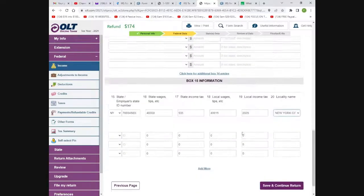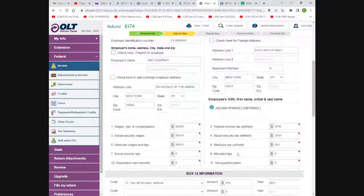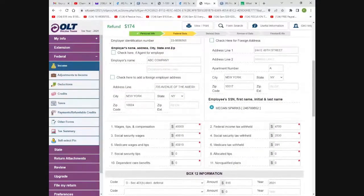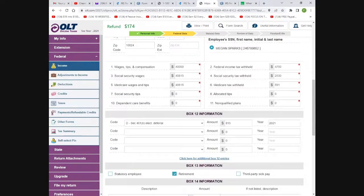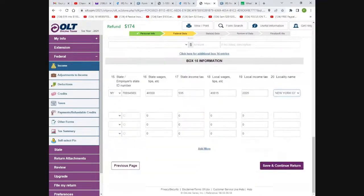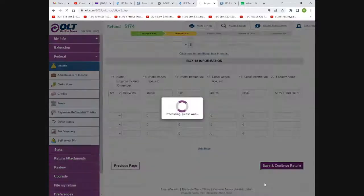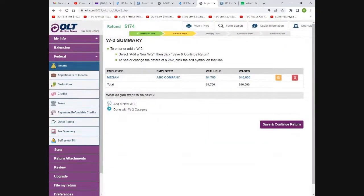You can see how user-friendly this software is. The wages total is $40,000, but the Medicare and Social Security will be a little higher because it includes the 401k contribution — that's just how it works. You add your W-2 and hit save and return. If you have another W-2 because you switched jobs during the year, just add another one. This person only had one job, so I'll click 'done with W-2 category' and move on.